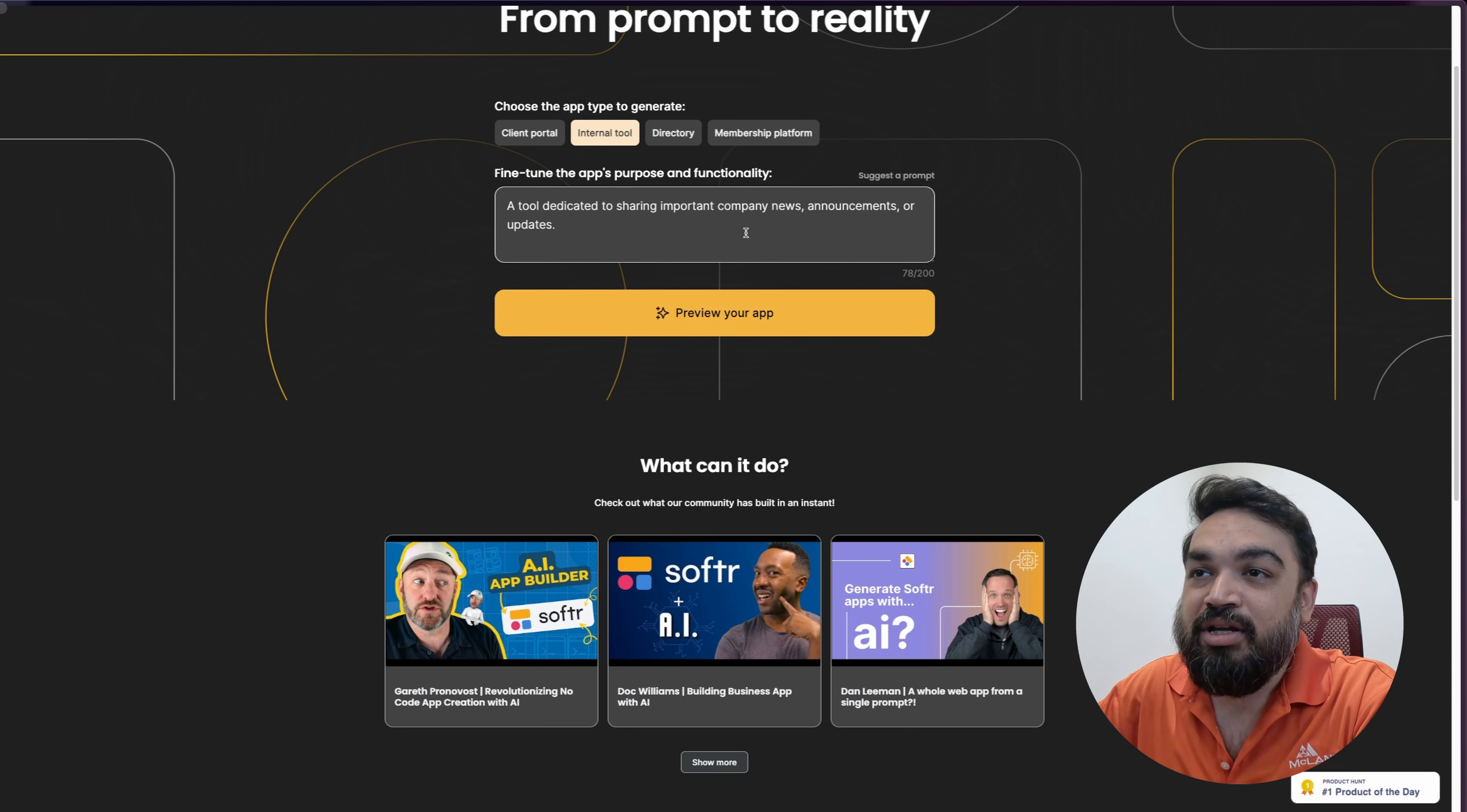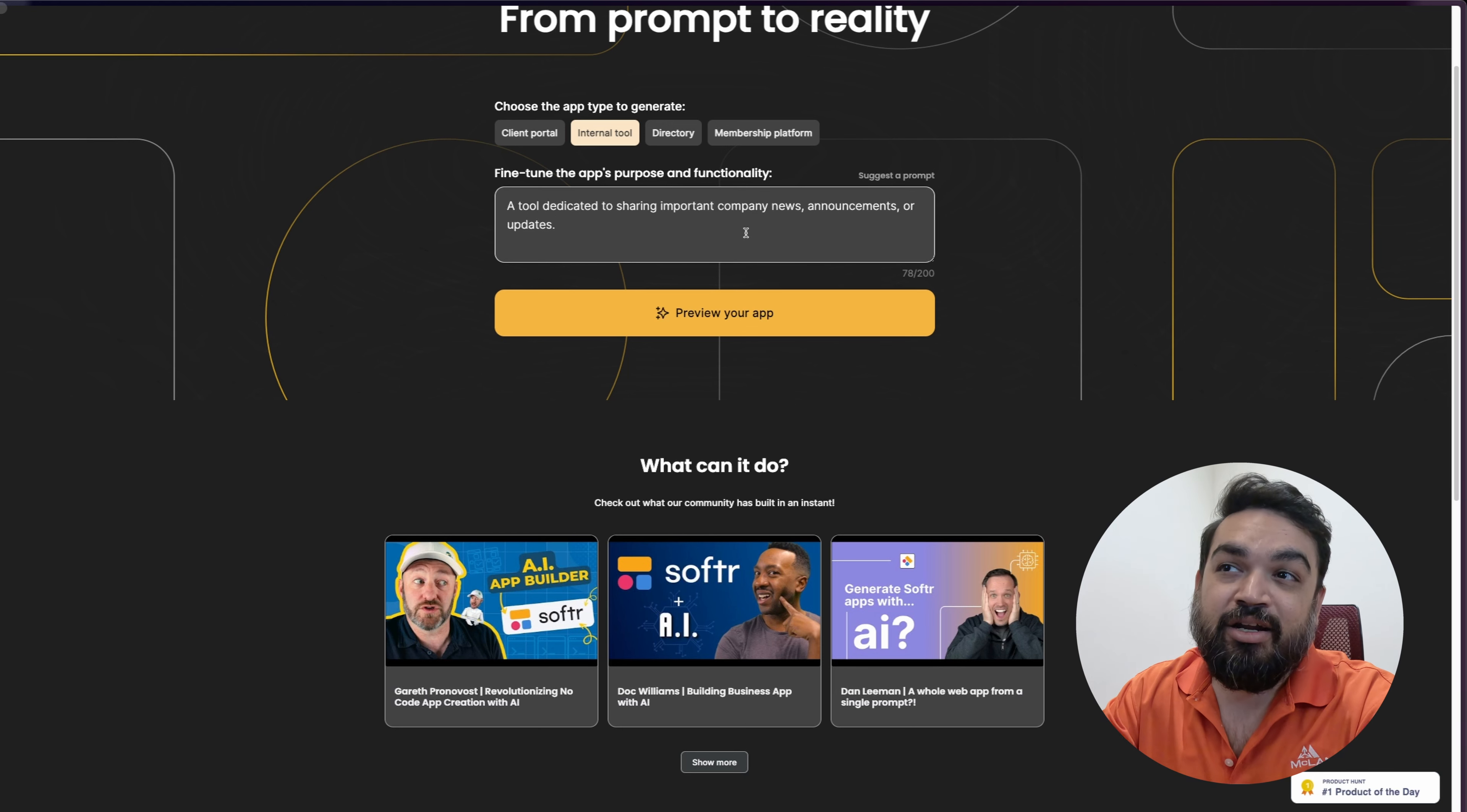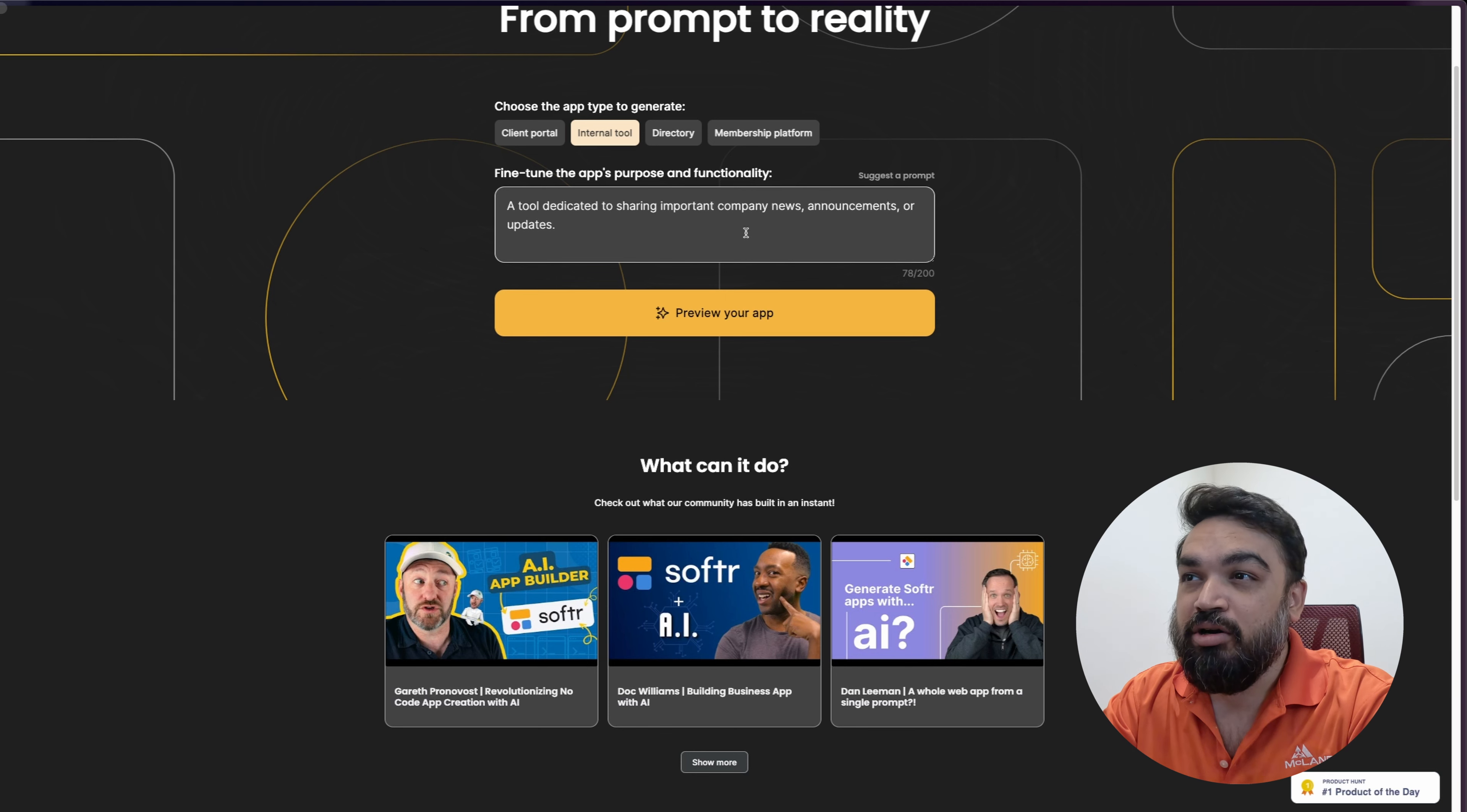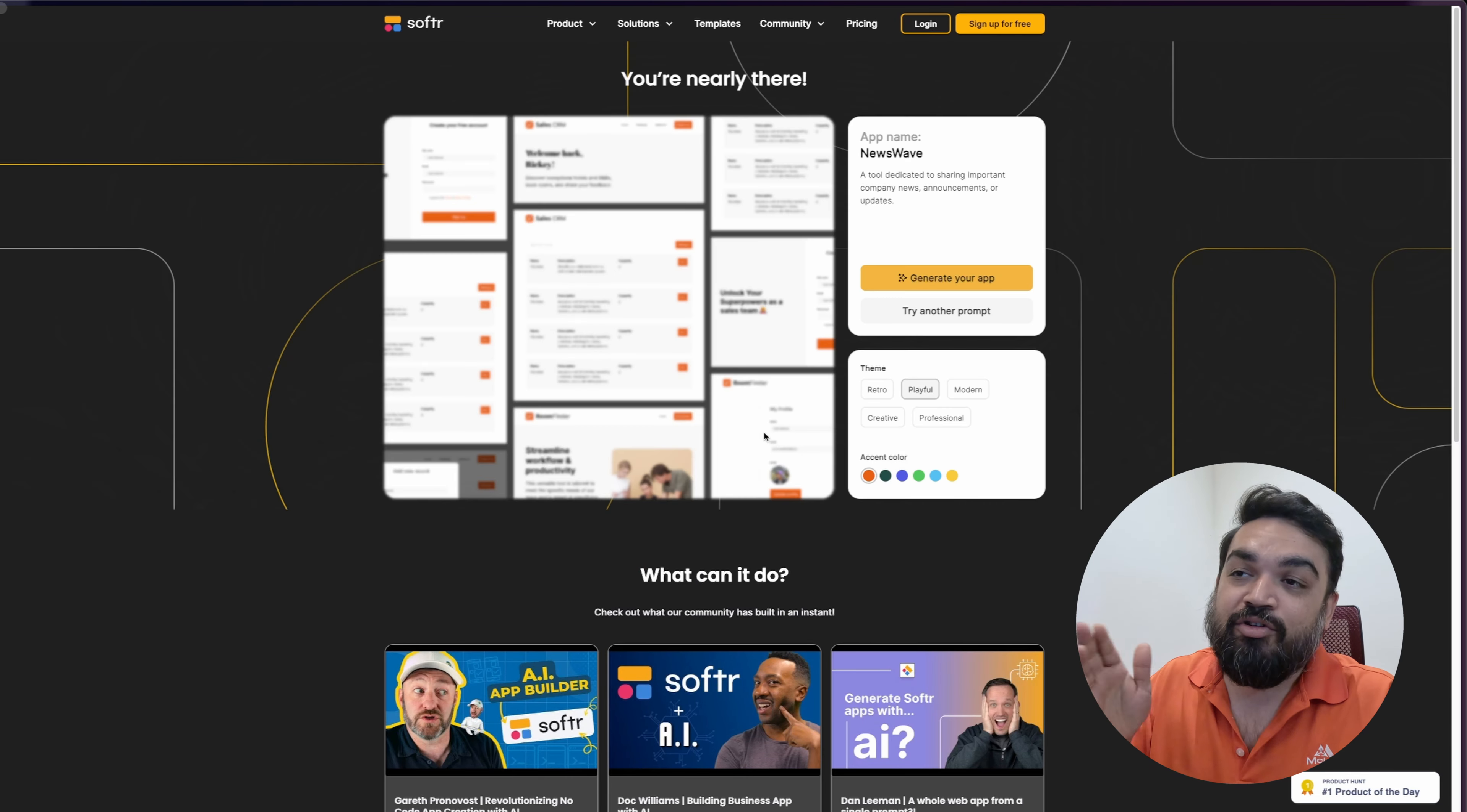Here's a prompt which lets you create an internal tool. For the first example, we'll use the prompt that is provided for the tool itself. The tool lets you create internal tools, client portals, a directory type of website, or a membership platform. For the first example, we'll use the same internal tool example. The prompt is a tool dedicated to sharing important company news, announcements, and updates. Let's click on preview your app. They should actually generate the application for you, and let's see what happens after generation.